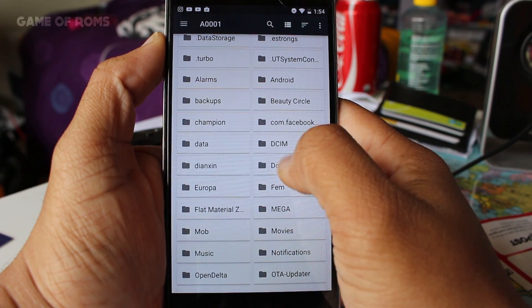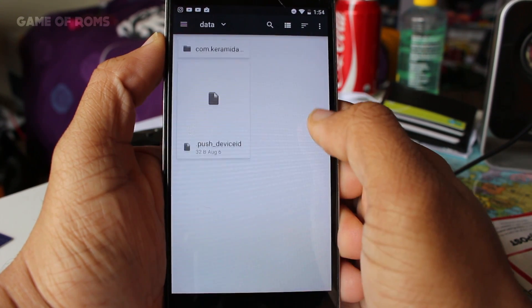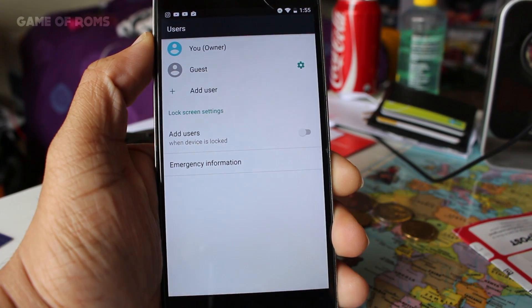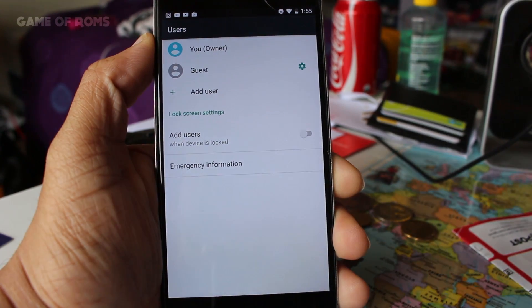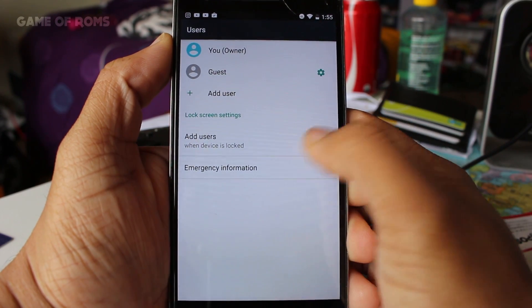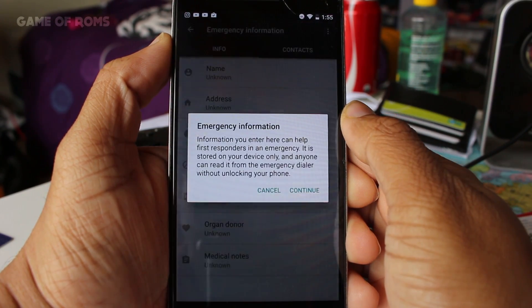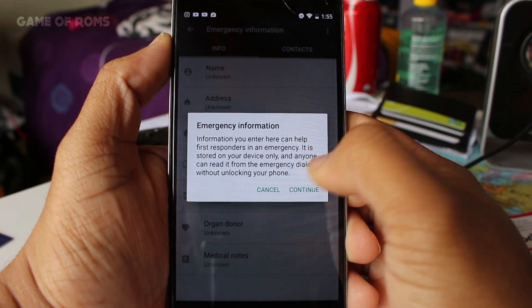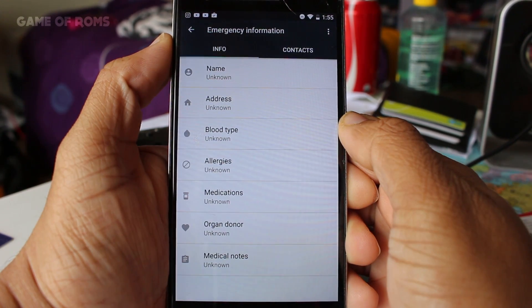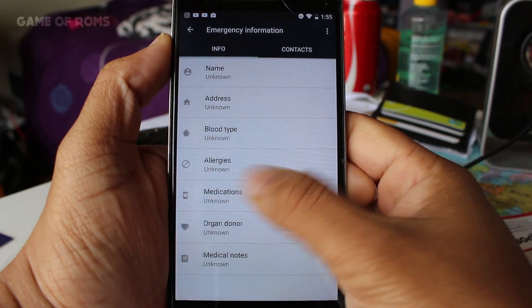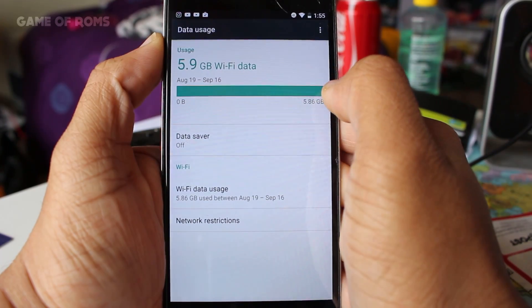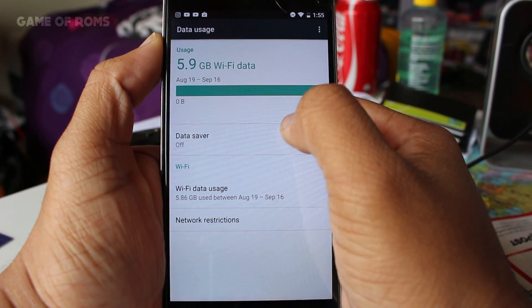Under the user section you can add emergency details in which you can fill your personal data like your name, address, blood type and emergency contacts. Also there is new feature called data saver which prevents some apps from sending and receiving data in the background.